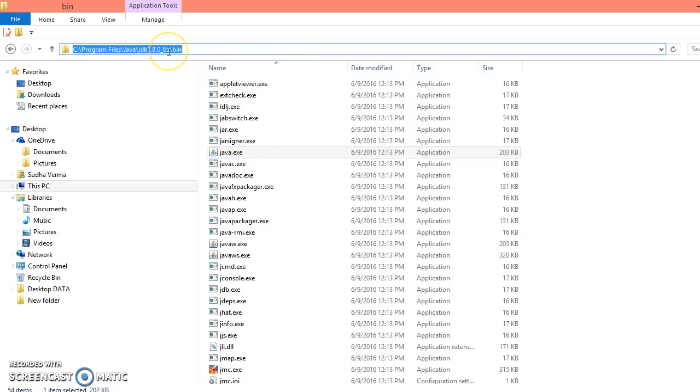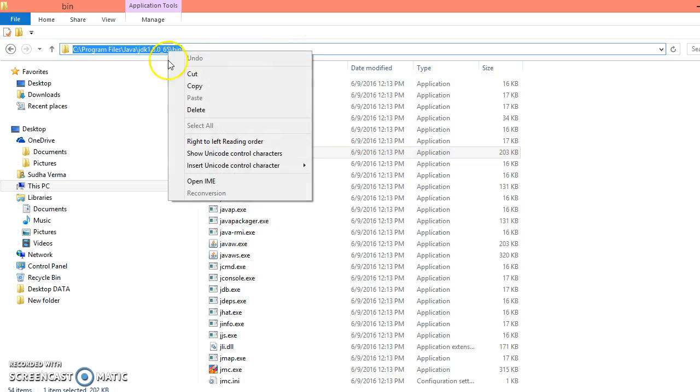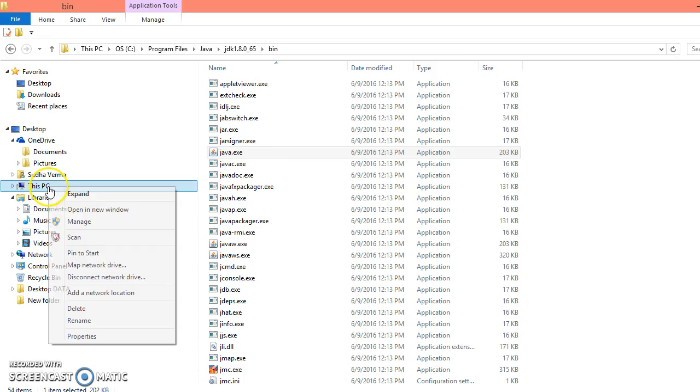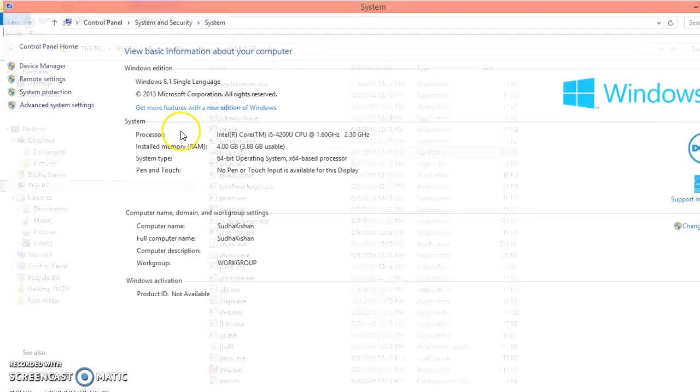Right now, this tool is not recognized by your DOS, so you need to set the path. To set path, just copy this location, JDK bin location. Right click on your My Computer, property.